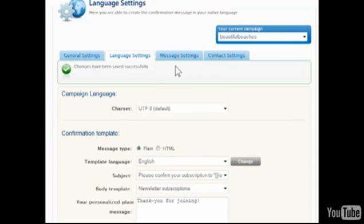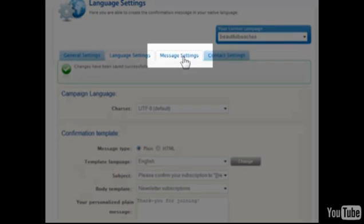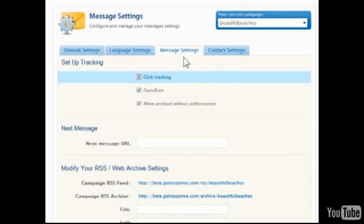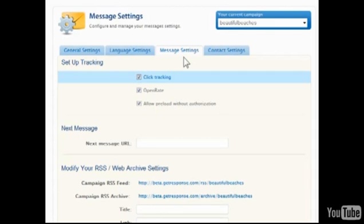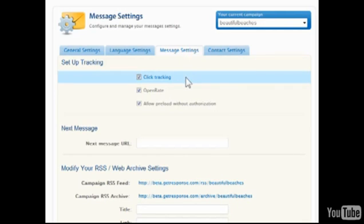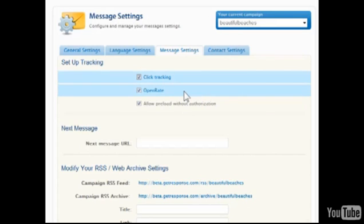Under the Message Settings tab, tracking can be enabled so that the rate of open messages can be monitored along with the successful clicking of links contained within messages. Please note that these features are best used with HTML-style messages as the actual URL address of links must be swapped with a special GetResponse tracking URL.